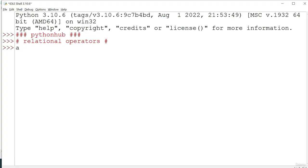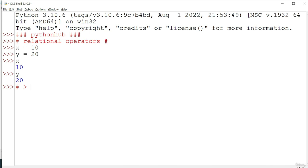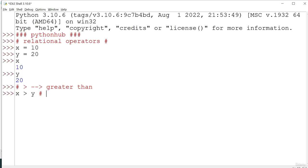I'm creating two variables: x equal to 10 and y equal to 20. The first relational operator is greater than. Now, x value is 10 and y value is 20. Is 10 greater than 20? No, so the output should be false because that condition is not getting satisfied.